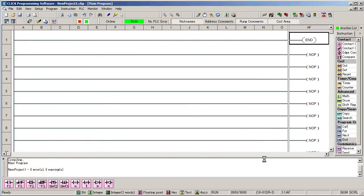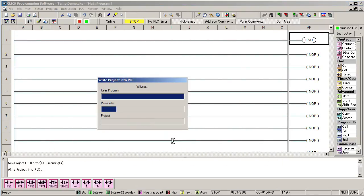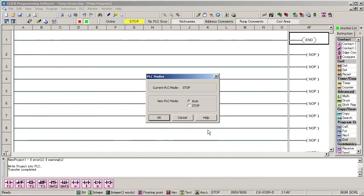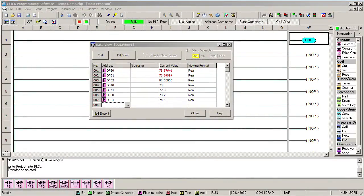Let's transfer the program to the CLICK PLC and see what happens. Here's a data view showing us all of those temperature values. The values would normally be pretty close in temperature, but I have been messing with them so they are still settling down.